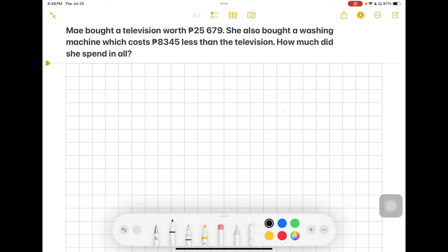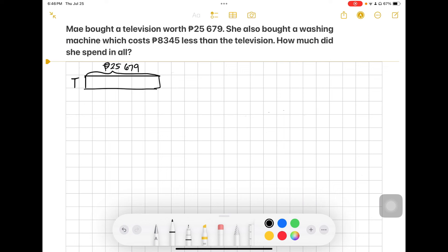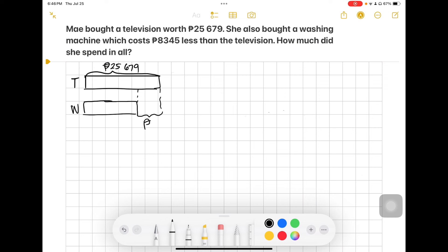For the second problem: May bought a television worth 25,679 pesos. She also bought a washing machine which cost 8,345 pesos less than the television. How much did she spend in all? The television is worth 25,679 pesos and the washing machine is 8,345 pesos less.